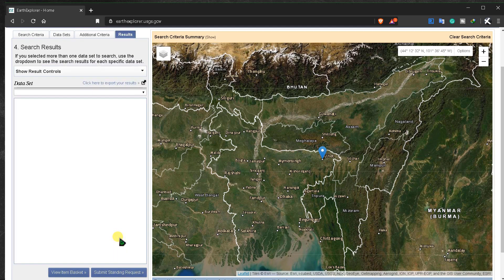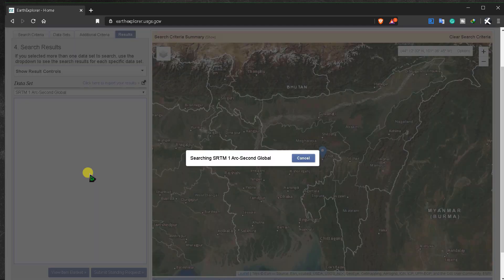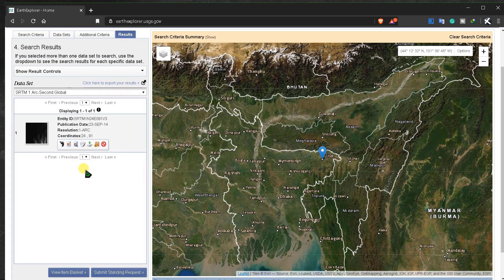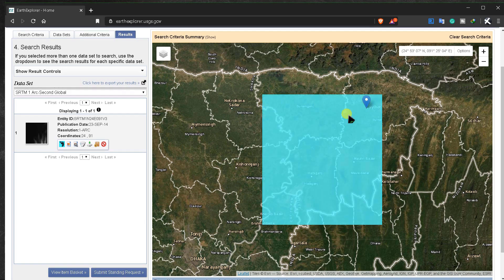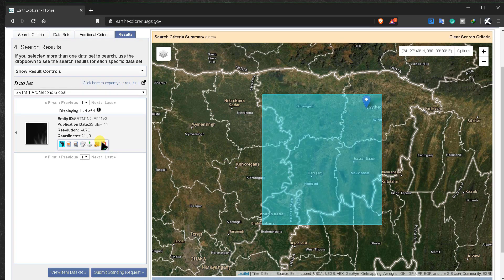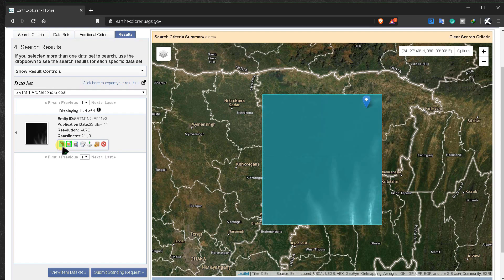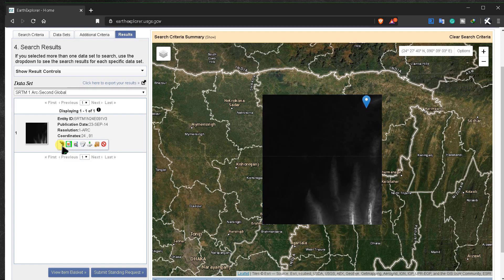Go to the data you need, select it, and go to Results. To show the footprint, click here — this will show what coverage and what area it covers. You can see the data you are downloading listed here.